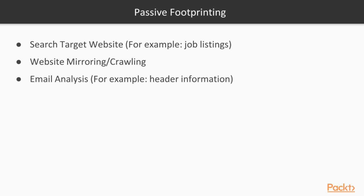Passive footprinting is where we use public information to gain knowledge about our target. Usually, going about with public information, there's less likely a chance of you being picked up by your target that you're looking to gain access to them. An example of this could be, you can search the target website, for example, for job listings.